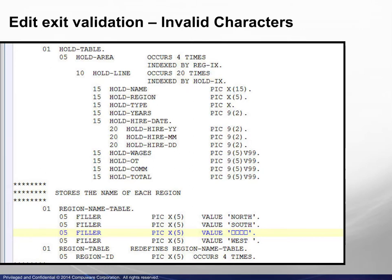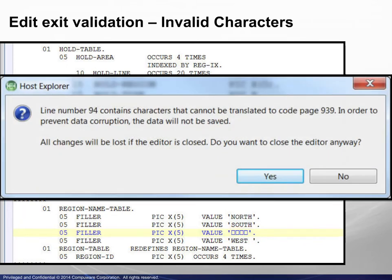In the Invalid Characters case, a value clause contains invalid characters. Attempting to save the changed file results in the message shown.